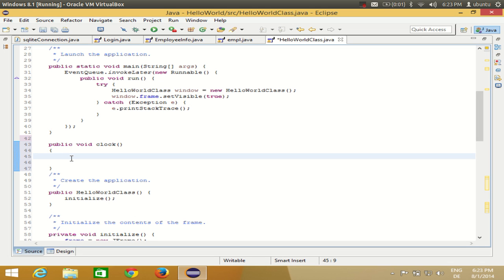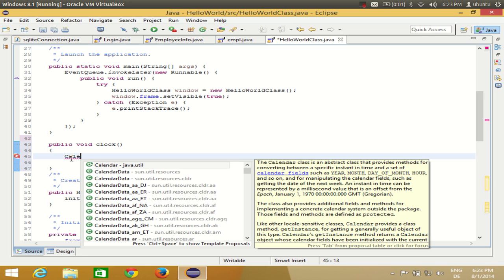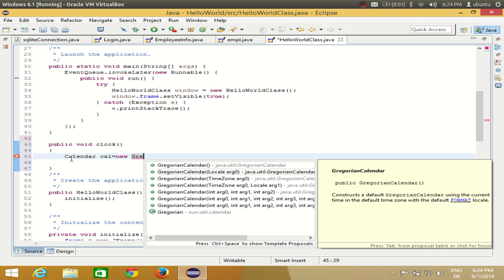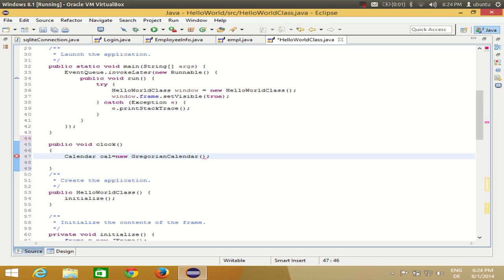To show the date and time in your label, you need to get the time from somewhere. You can get the time from the Calendar class in Java. Write Calendar, which is part of java.util, and give it a name 'cal', set it equal to new GregorianCalendar.